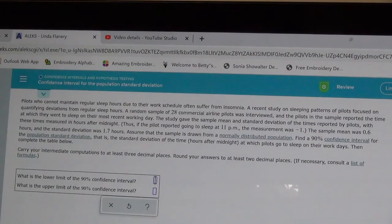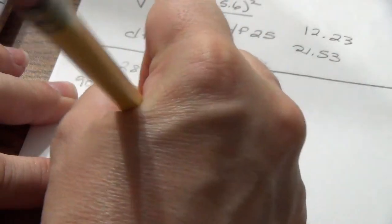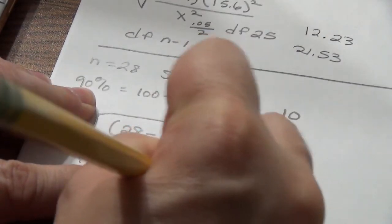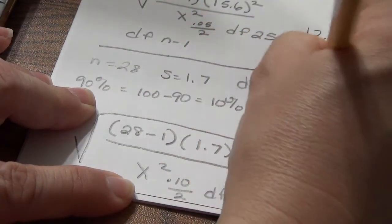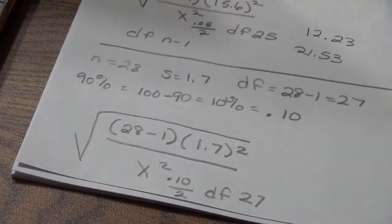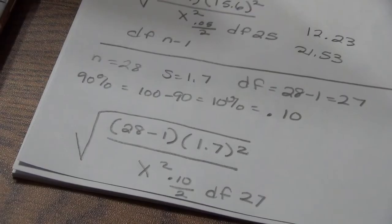We're doing the 90% confidence interval. On my scratch paper, I do 100 minus 90, which gives me 10%, so alpha is 0.10. In the formula, I'll have the square root of (28 minus 1) times 1.7 squared divided by chi-squared of 10% divided by 2. The degree of freedom is 28 minus 1, which is 27.